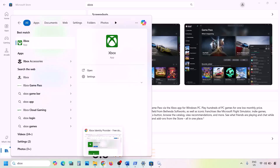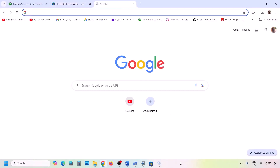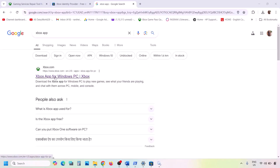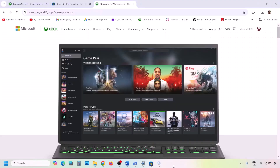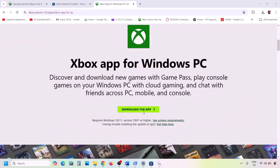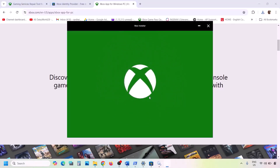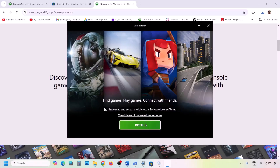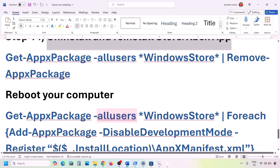If still not working, you can also reinstall the Xbox app from the Xbox website. Search 'Xbox app' in Google, go to xbox.com for the Xbox app for Windows PC, scroll down, and click 'Download the App.' Once the download is complete, run the exe file, follow the on-screen instructions, agree and install. After installation, check again.